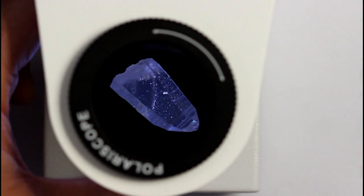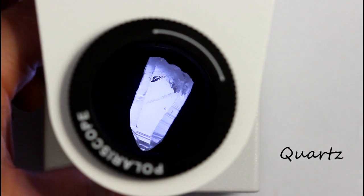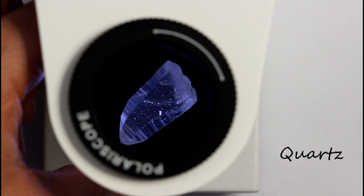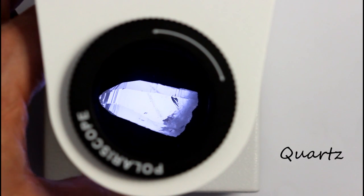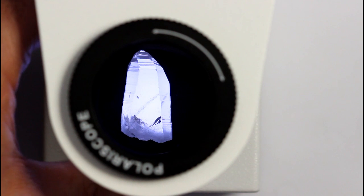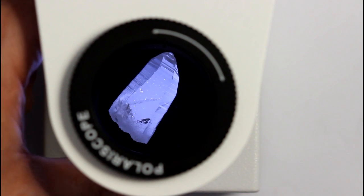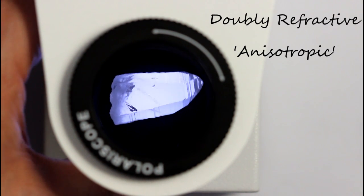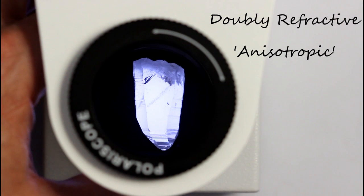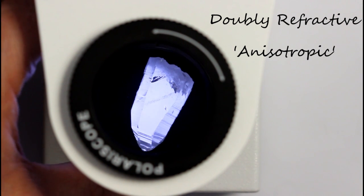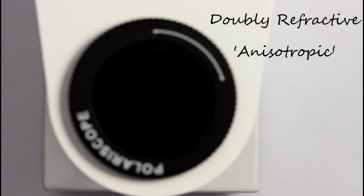Likewise with a piece of quartz. So this blinking phenomena is a sign that the stone could be doubly refractive or anisotropic, but it's not yet 100% certain.